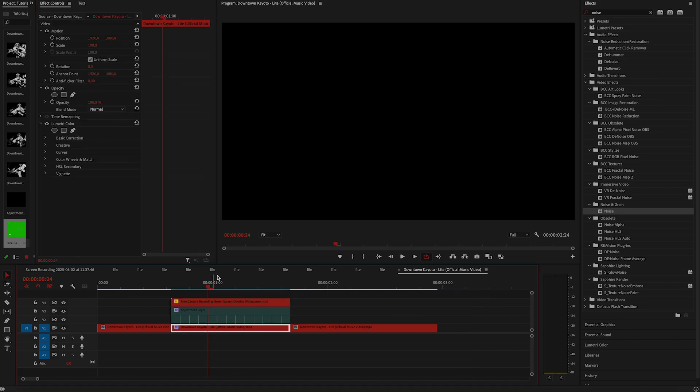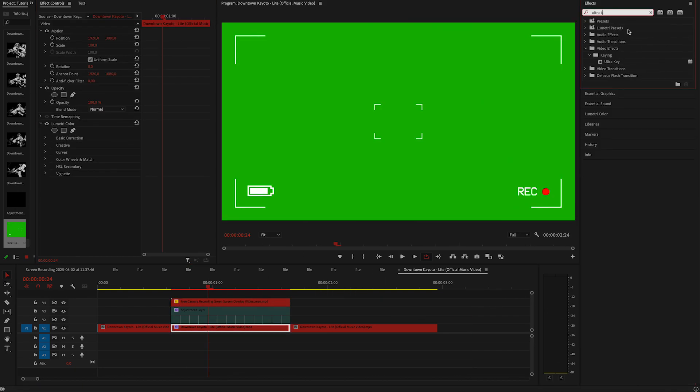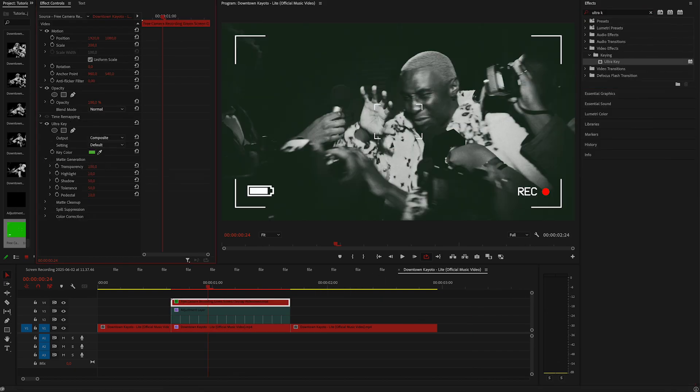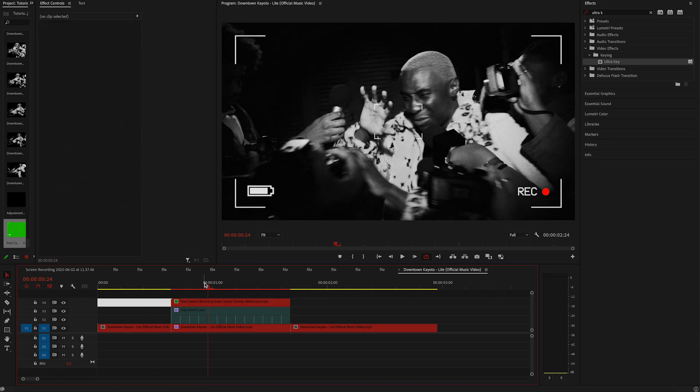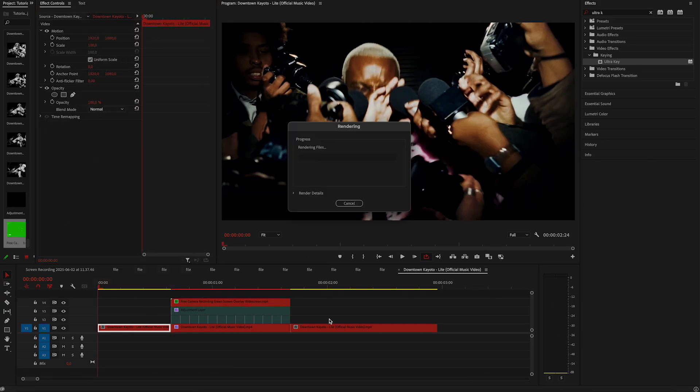We need to remove the green screen. To do that apply ultra key and change the color to green. Okay, let's see how it looks for now.